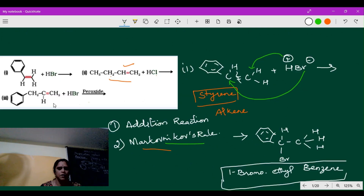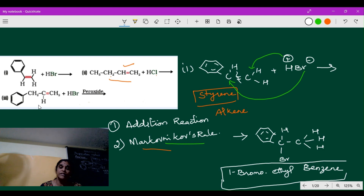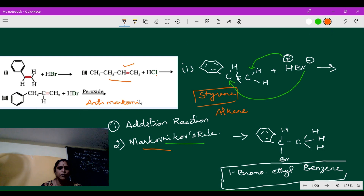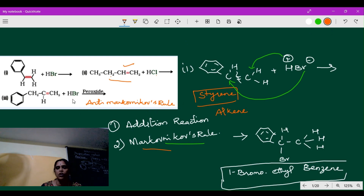The third question: a benzene ring connected with propene reacts with HBr in the presence of peroxide. When peroxide is present along with HBr reacting with an alkene, please remember it is anti-Markovnikov's rule. Peroxide is the key point to remember — whenever peroxide is present with hydrogen halide, apply anti-Markovnikov's rule. Alkene reacting with HCl alone is Markovnikov's rule.